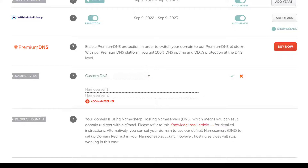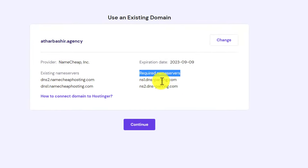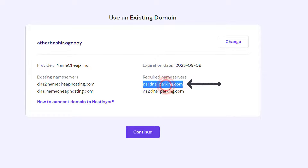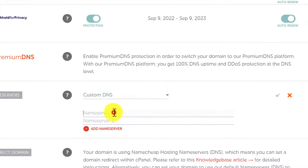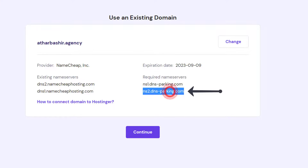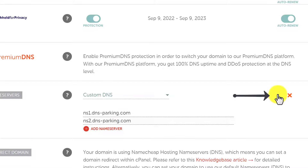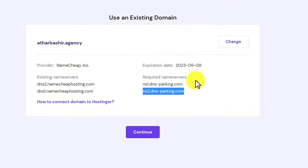Now we need to copy the Hostinger DNS and paste them here. Go back to Hostinger hPanel, copy the first nameserver and paste it here. Then go back, copy the second one and paste it here. After that, click the 'Save' button, then go back to Hostinger hPanel and click the 'Continue' button.